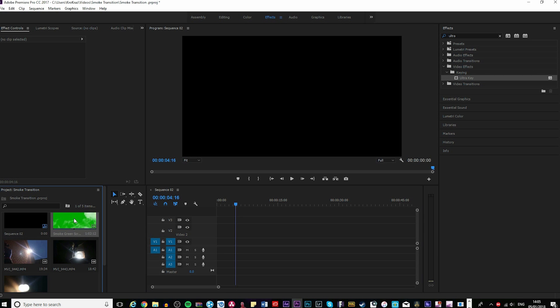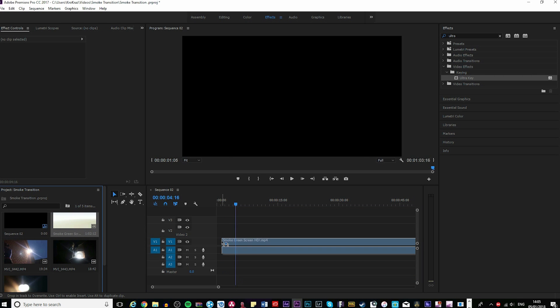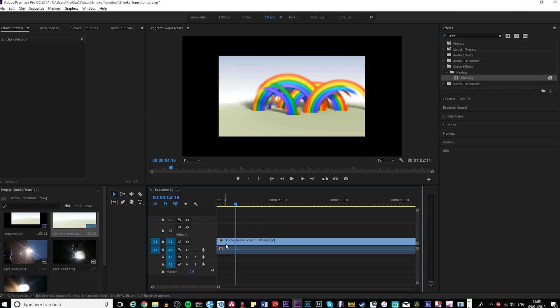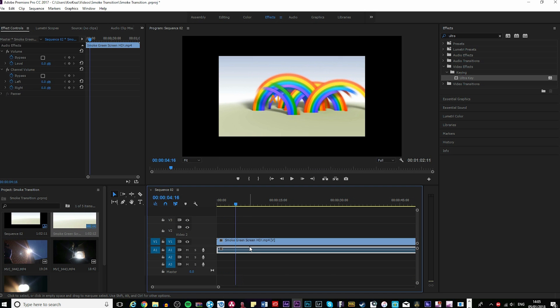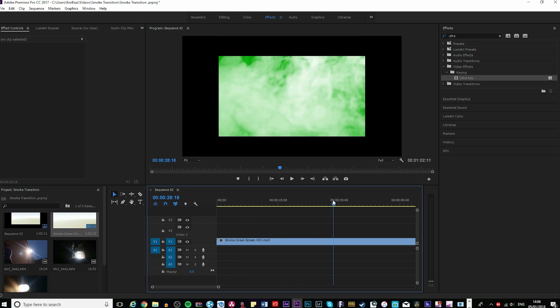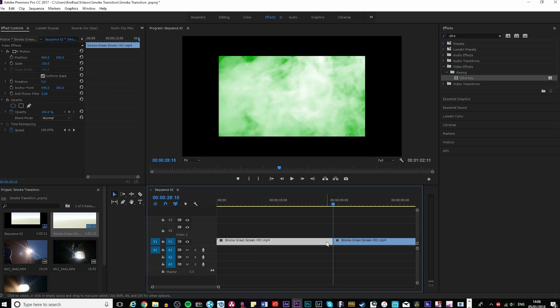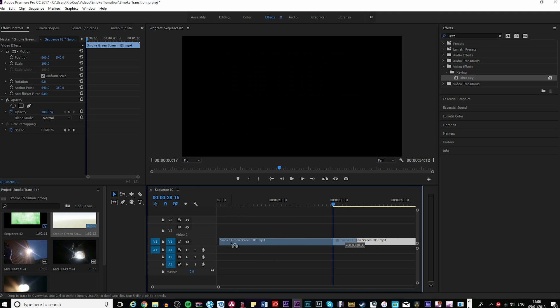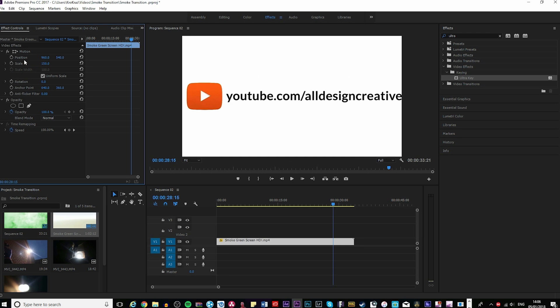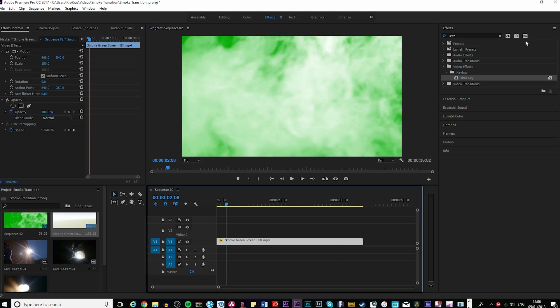We're going to bring in this green screen smoke that's in the description, download it and drop it in here. Delete the voice because you don't need the audio. Find a bit where the screen covers just like this and change the scale to 150.